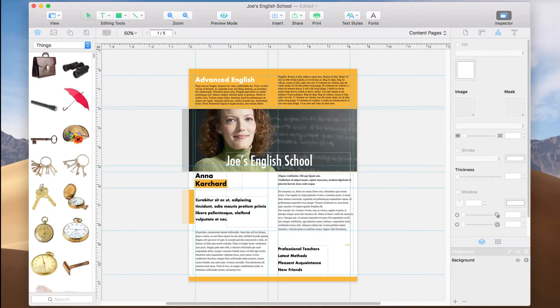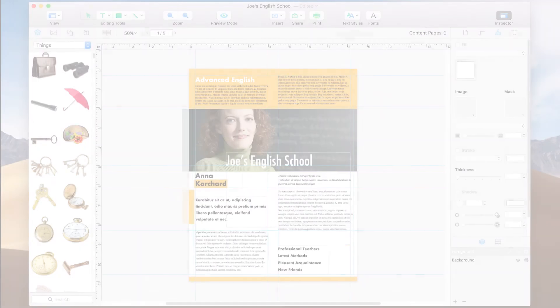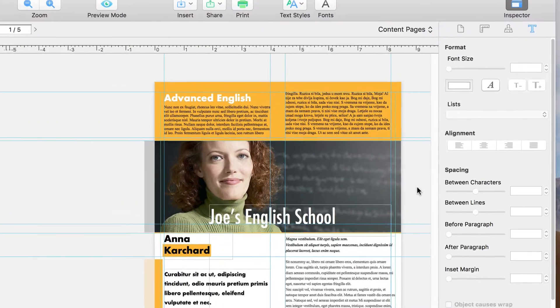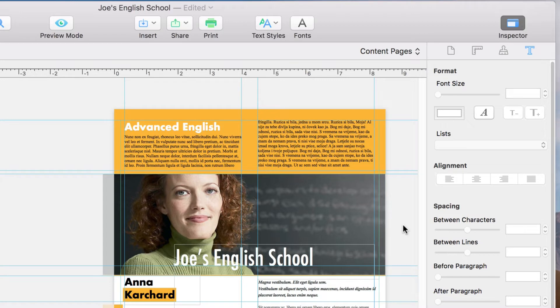So our text is looking really good. But with all the pictures behind it, Joe's English School just isn't really all that readable. The best way to fix that is to apply a shadow to our text.